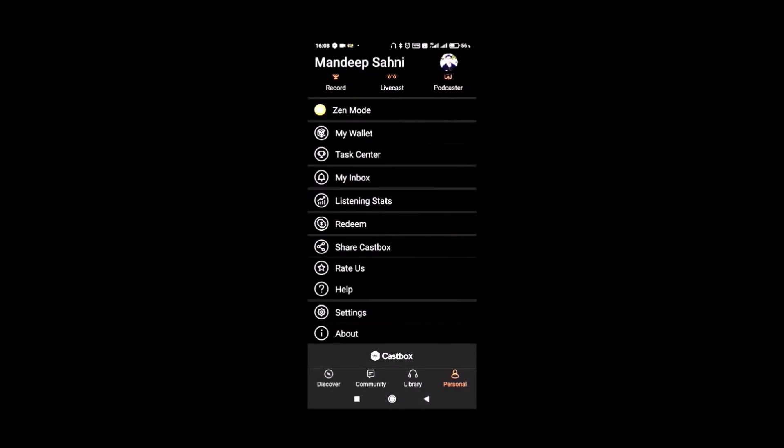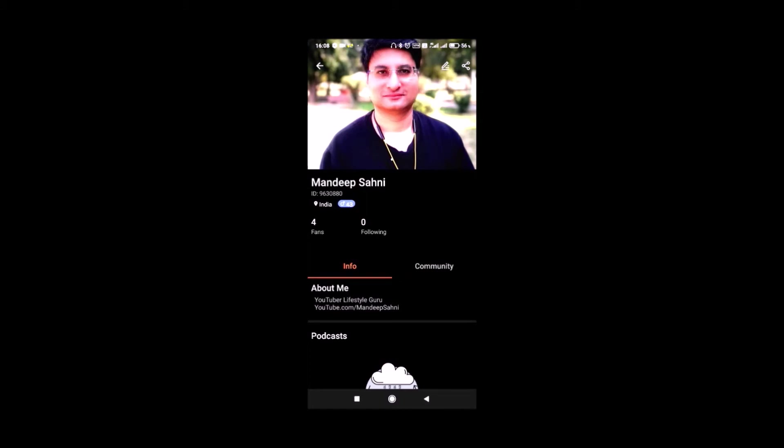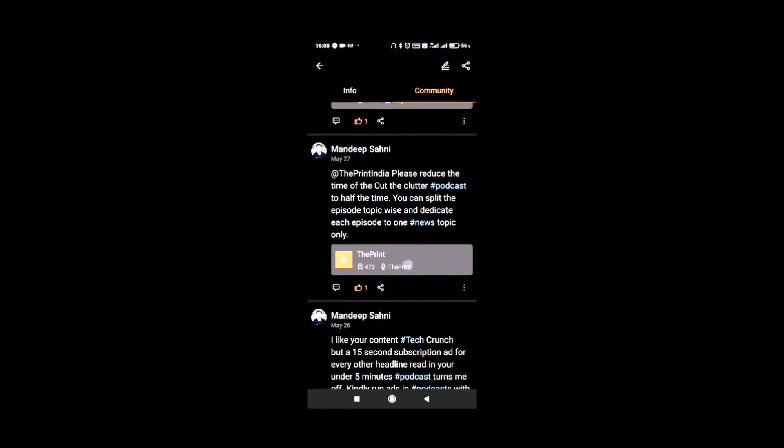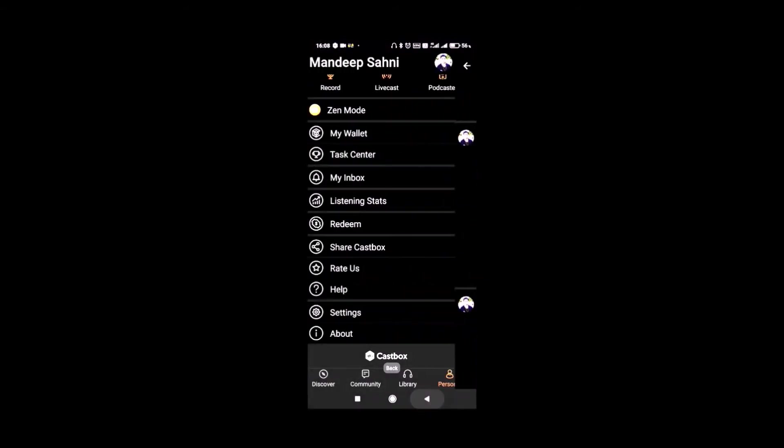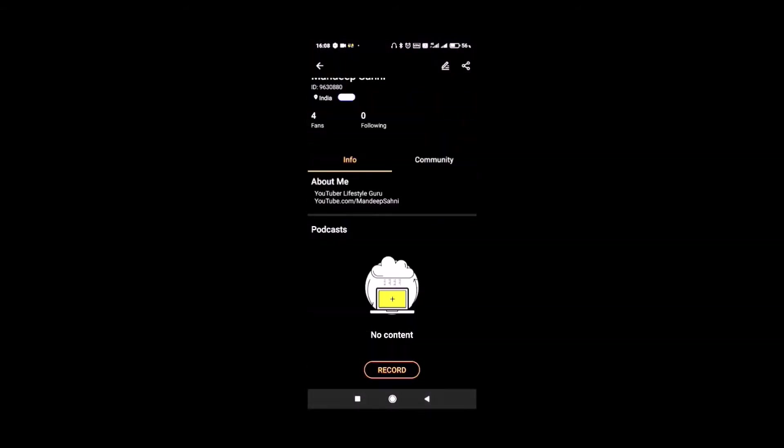You can click on your profile picture and here you can see your profile. You can see the community posts that you have done in the past. And if you wish, you can even start recording and start your own podcast.